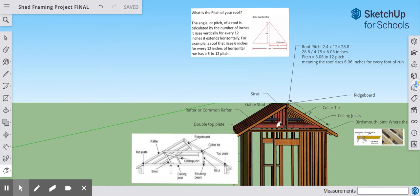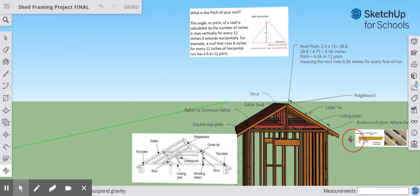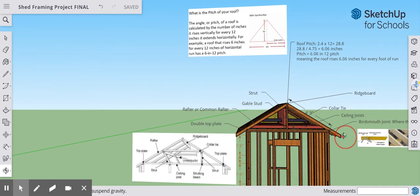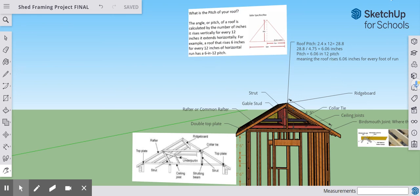That covers your standard roof components and how to calculate pitch on a standard roof. Remember, this is just a simple roof — it doesn't have the different types of rafters, only the common rafters. That will be for another lesson. If you have any questions, please let me know. I hope you enjoyed this video, and I'll talk to you guys later.